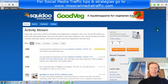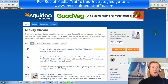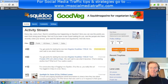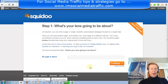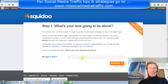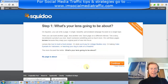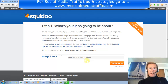Part A was how to join the Squidoo dashboard. Having signed in, I wish to create a lens. What's your lens going to be about? I'll go to my notepad and select part of the title to go in here.